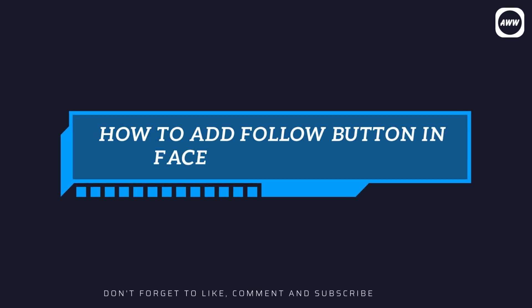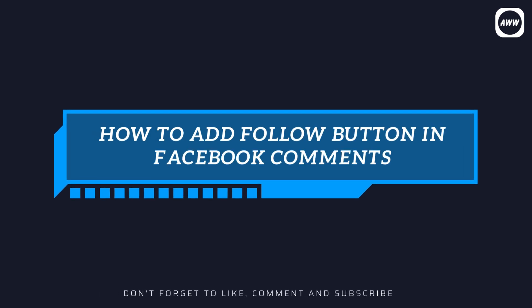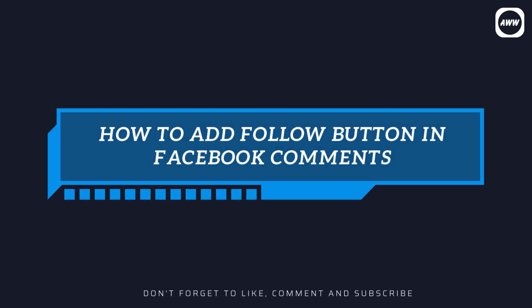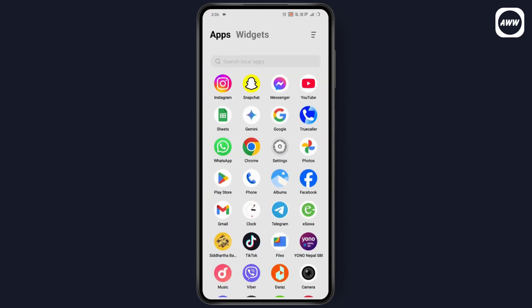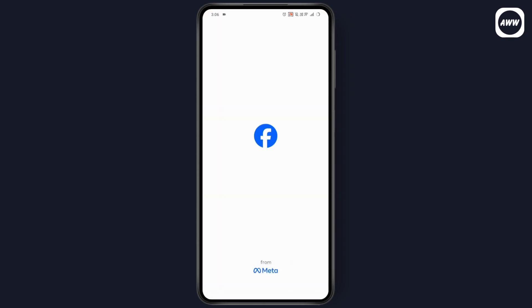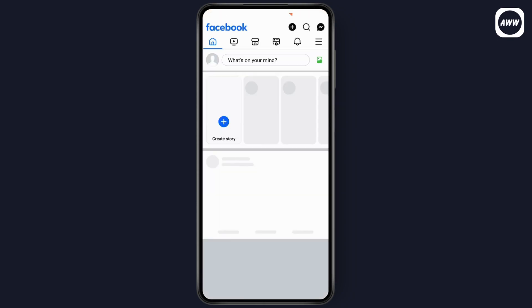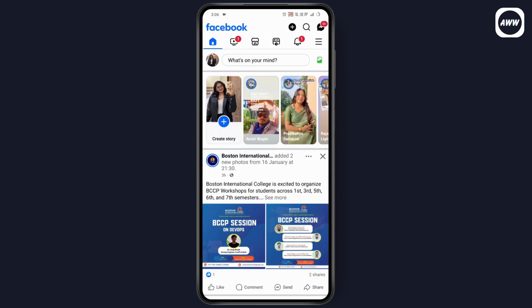How to add a follow button in Facebook comments. If you want to add a follow button to your Facebook comments, first open your Facebook application.